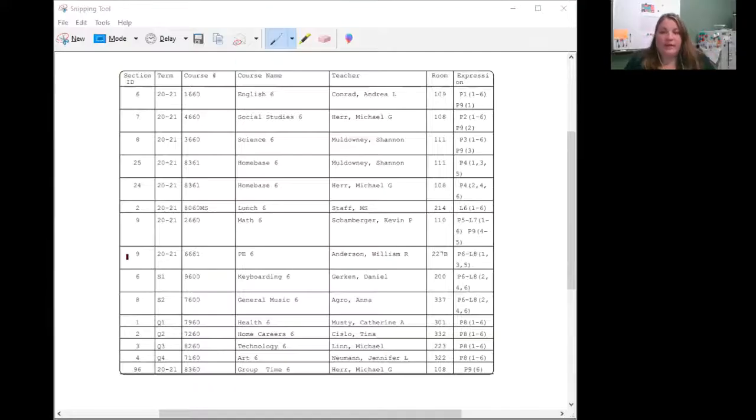Hello, I'm Mrs. Berner Wallen, the Assistant Principal at Lakeshore Middle School. I will be showing you how to understand and read your schedule. So here's an example of a student's schedule.